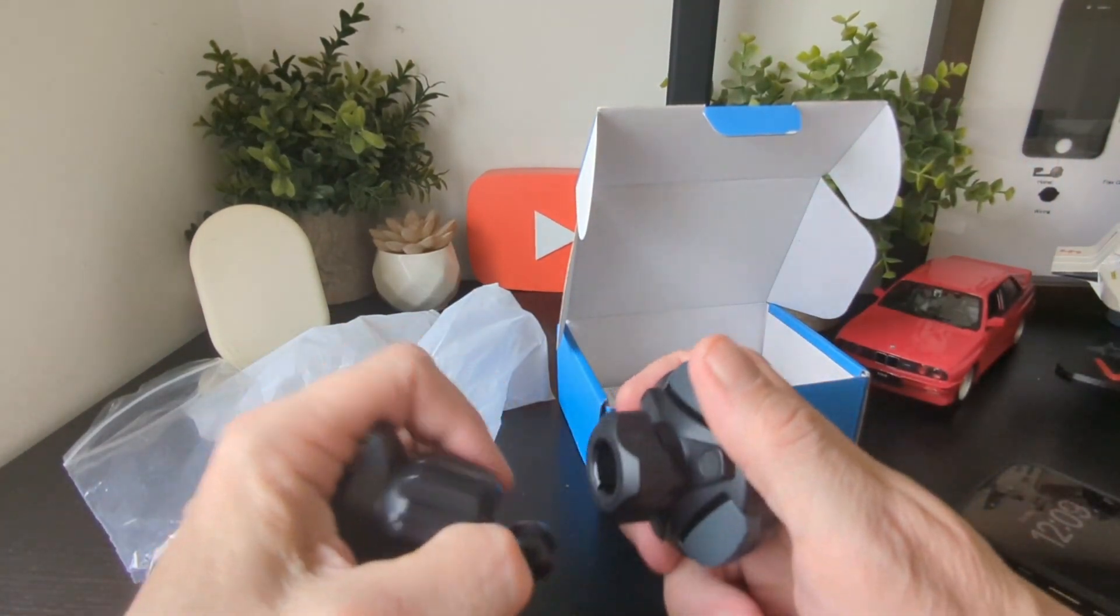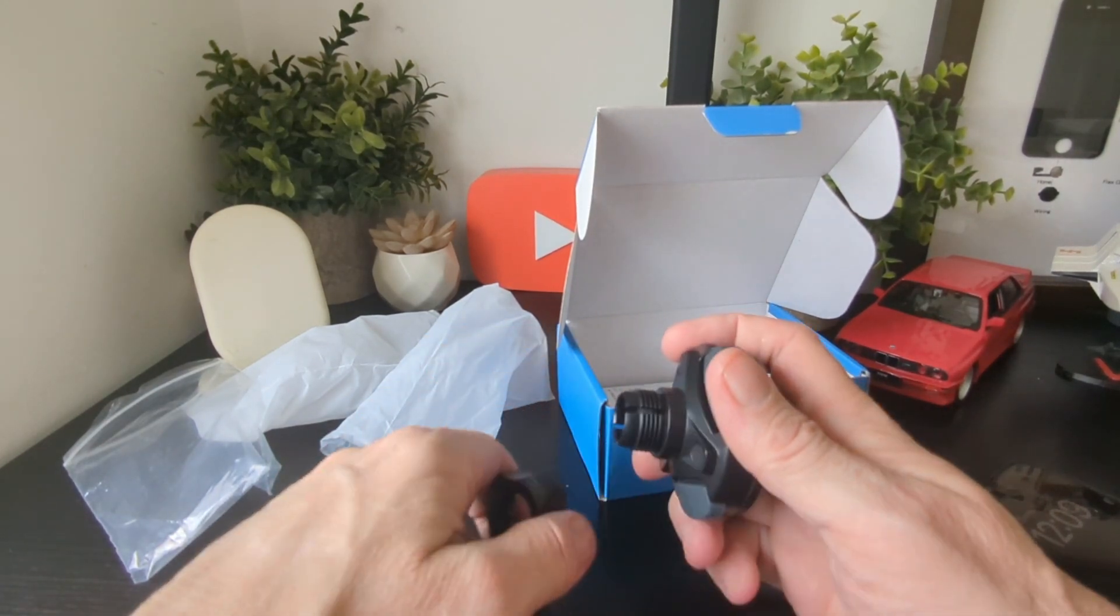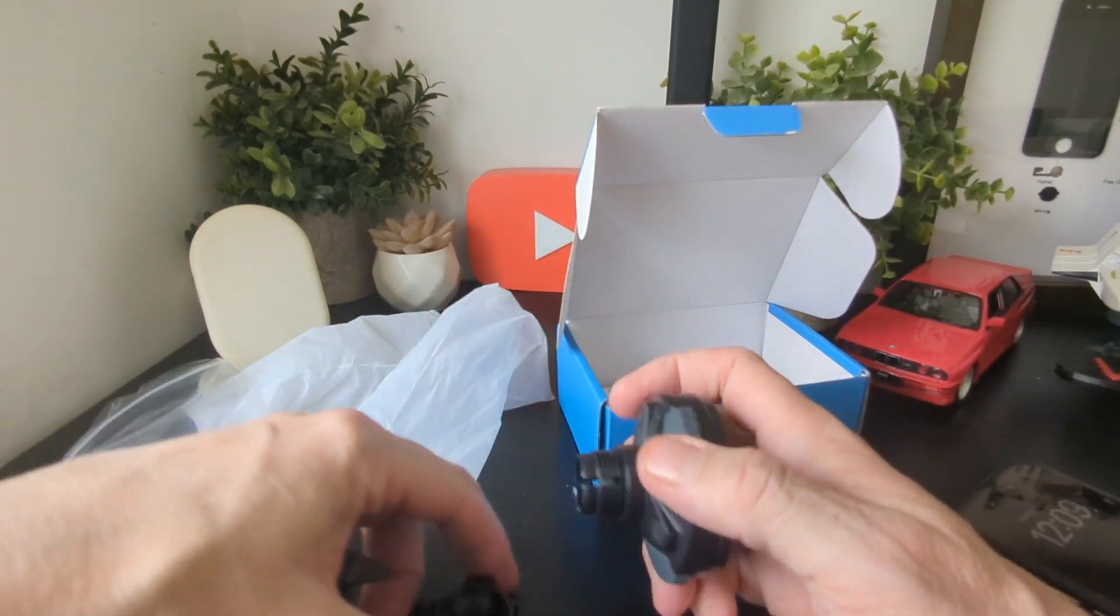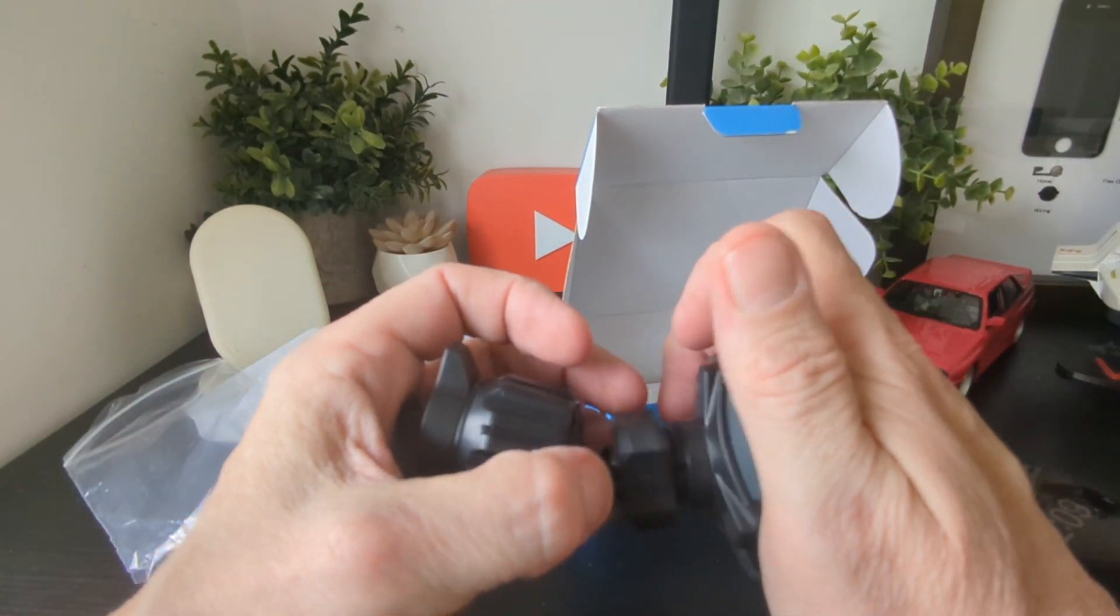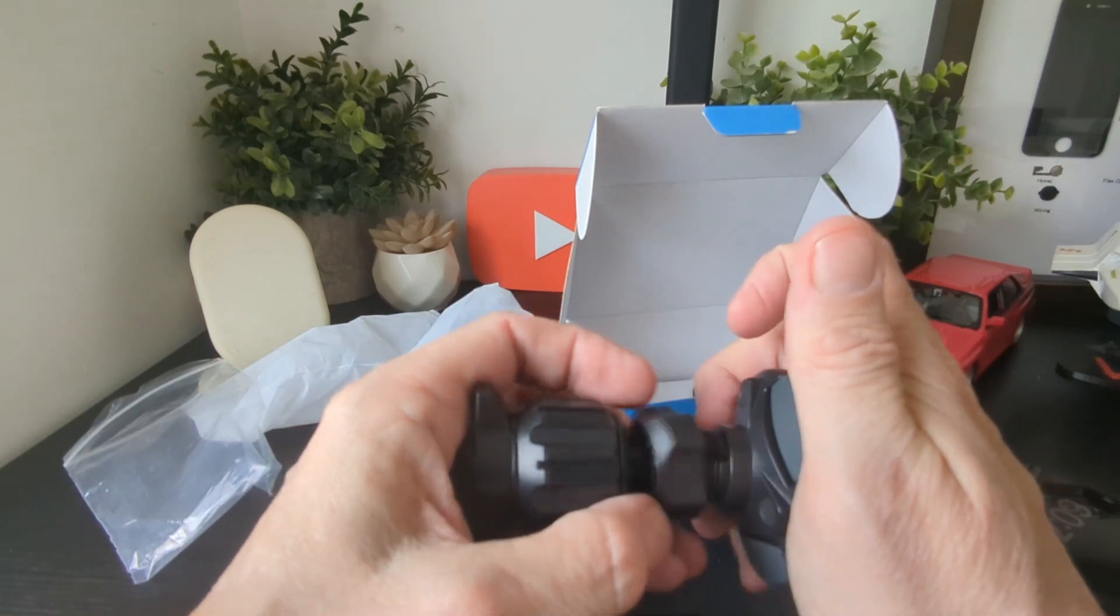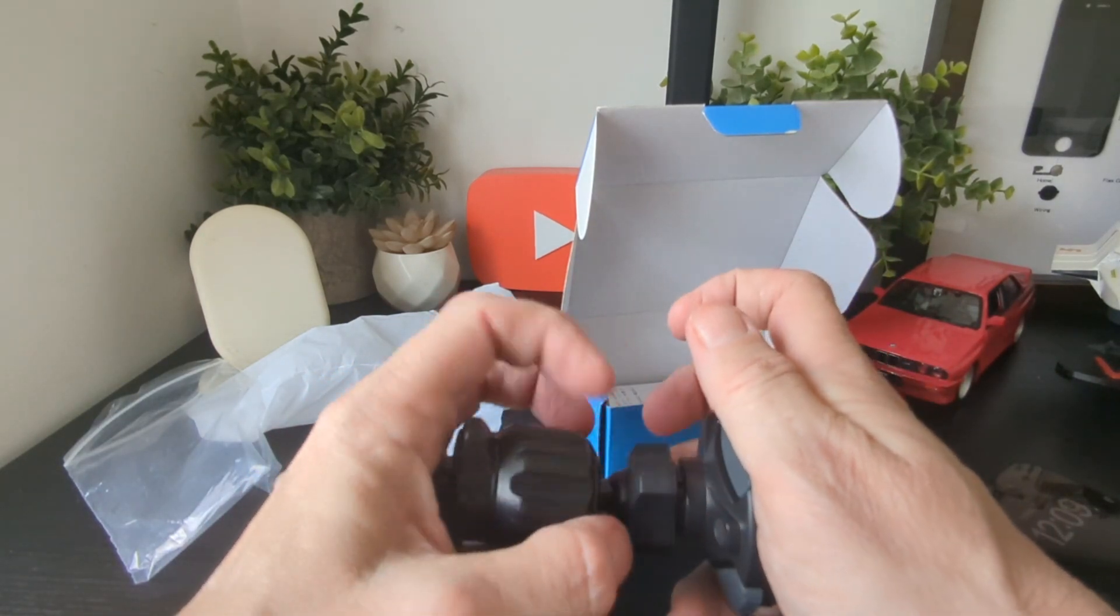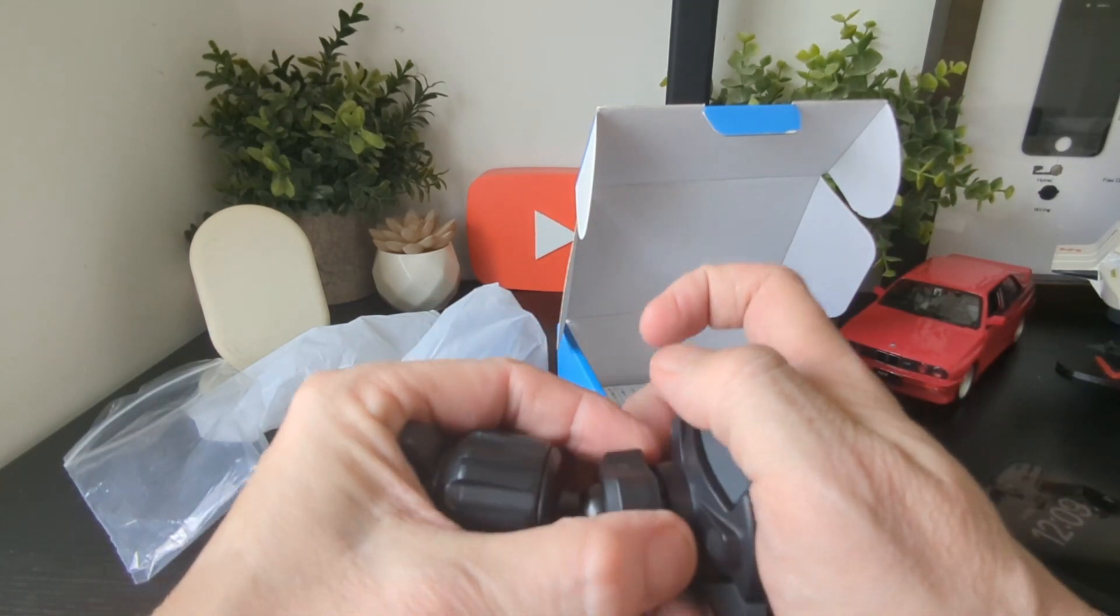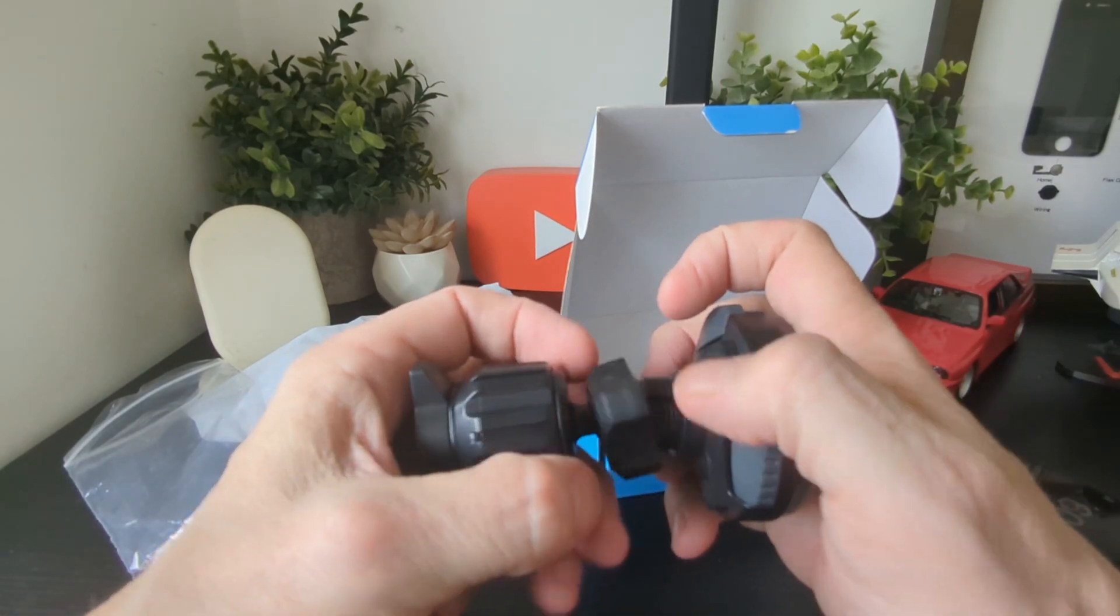This will go on here. What we're going to do is pop it on, pull it over here like so, and tighten it up.